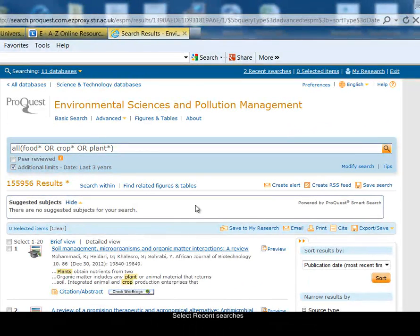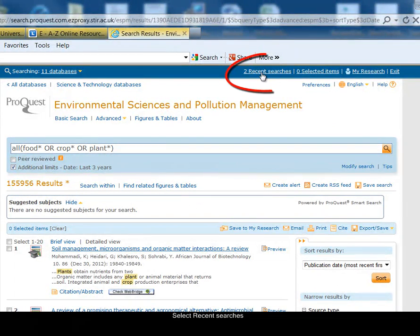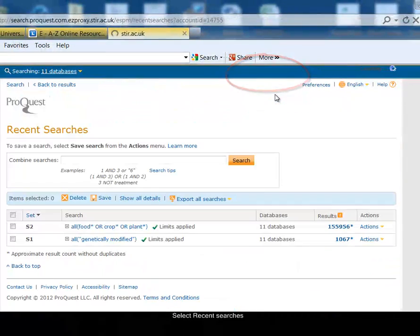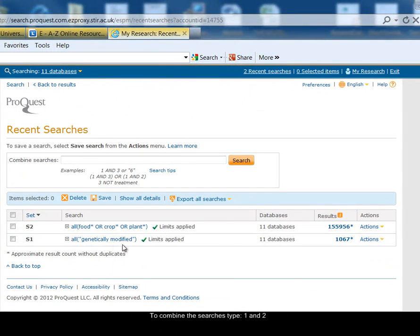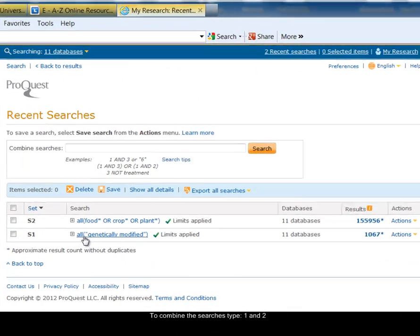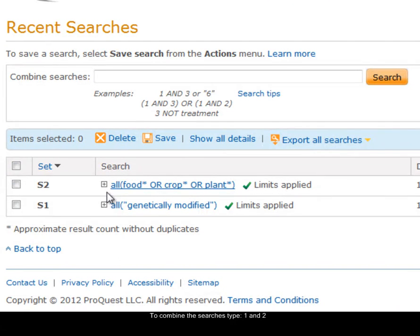I want to combine those two ideas — those two searches — together. Every time I run a search, the database saves it, and at the top of the screen there's a link for the recent searches that I've run. I'm going to select the recent searches link. There's the genetically modified search and the food search.